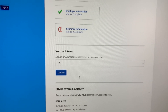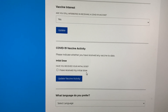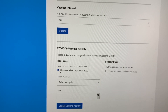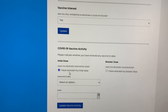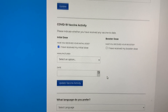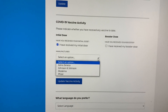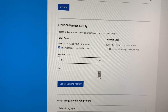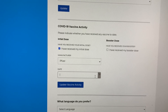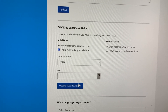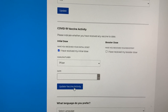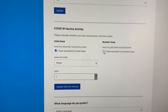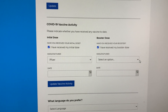Scroll down to vaccine interest and make sure this states 'Yes.' Next, the COVID-19 vaccine activity section is very important. Complete this section if you received your initial first dose — select the manufacturer and enter the date your dose was administered. You'll do this for your second shot as well and click 'Update Vaccine Activity.'